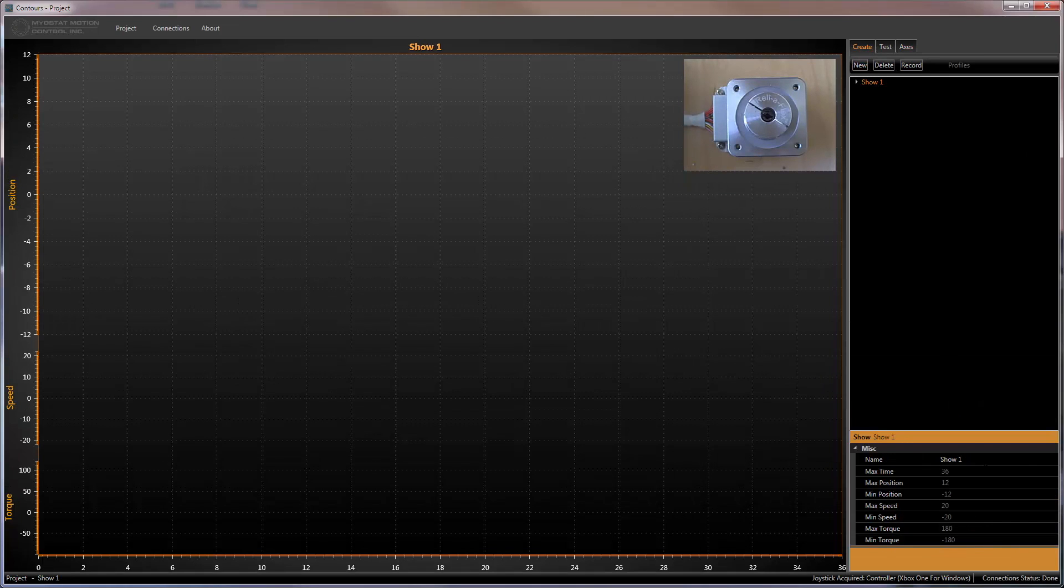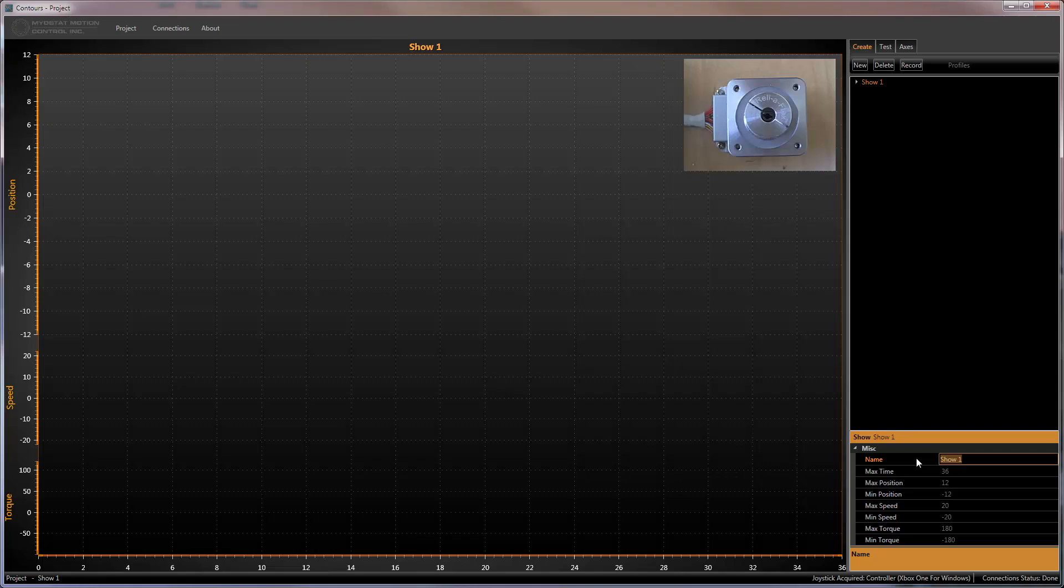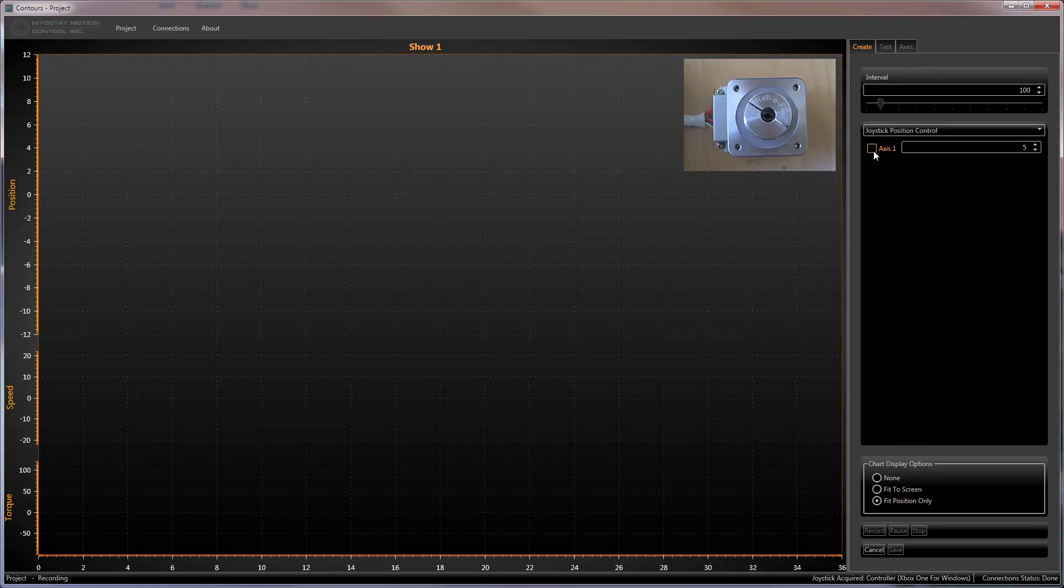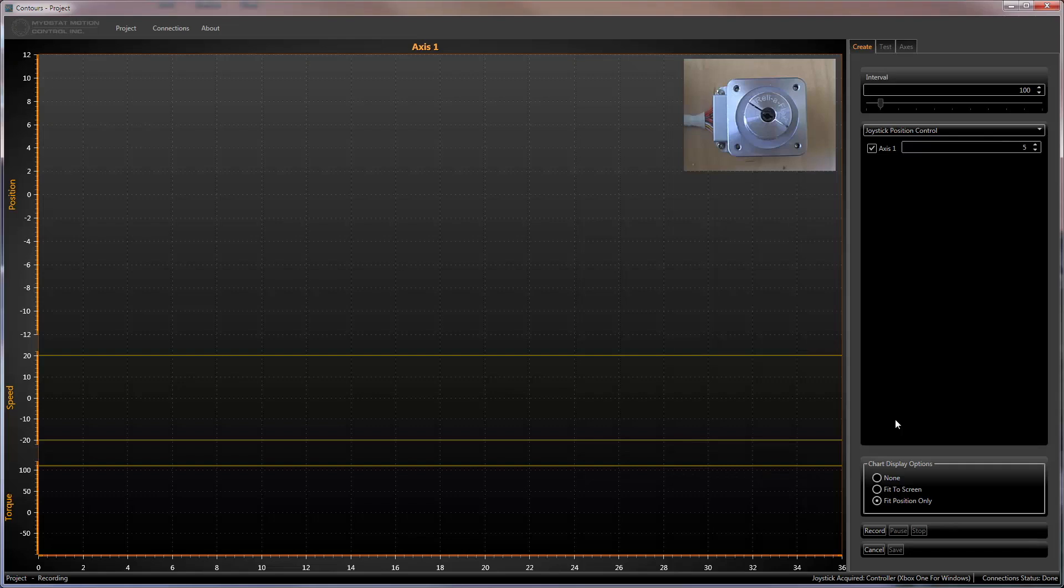Shows are the backbone of the application. A show can comprise of a single profile on a single axis or multiple profiles on multiple axes. This example shows just a single axis. Once a show is created, it can be renamed and then a profile recorded or imported.